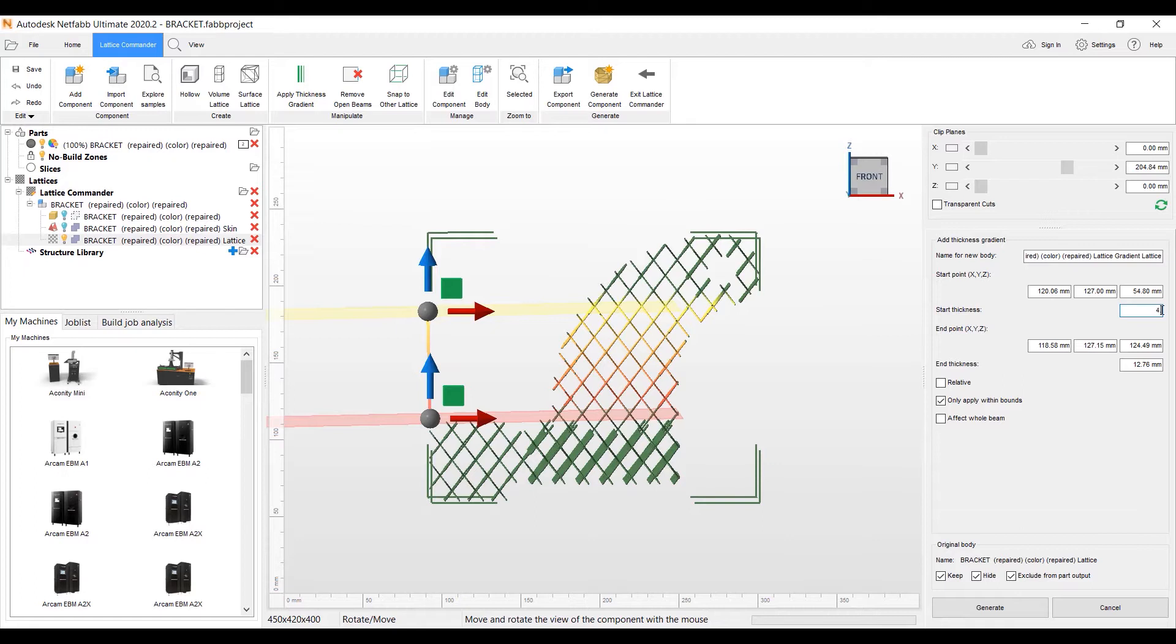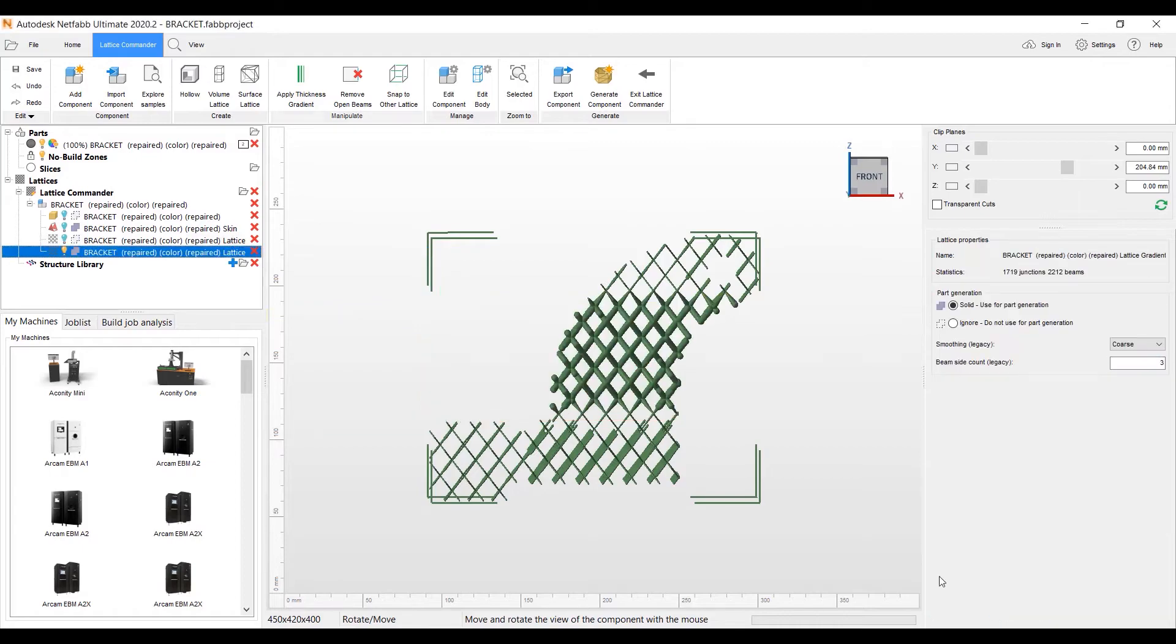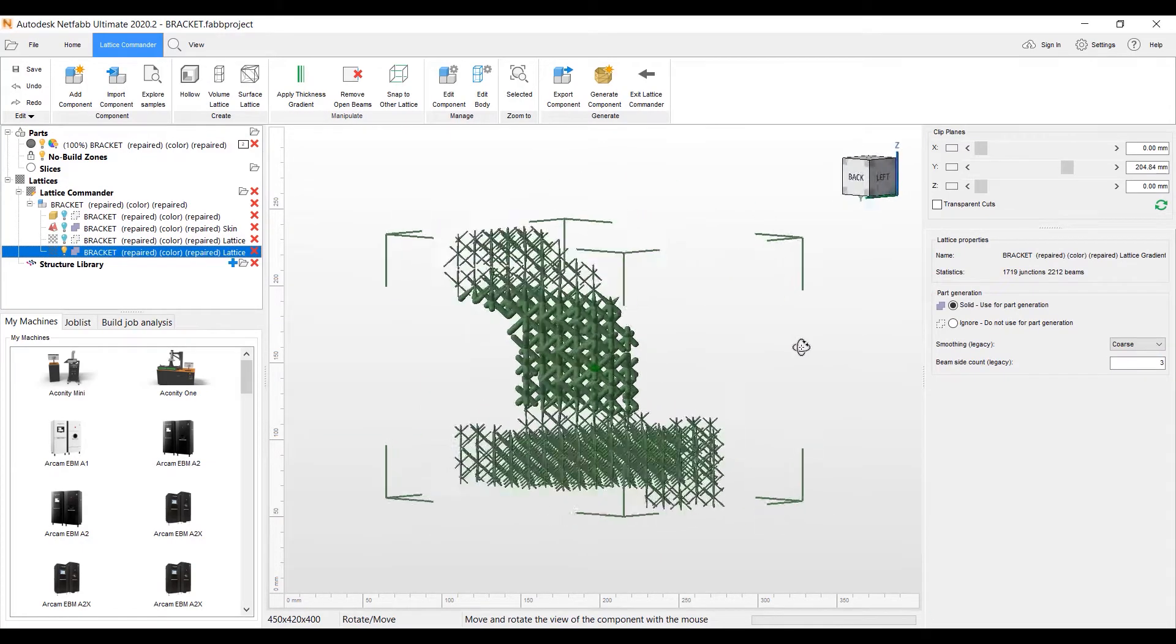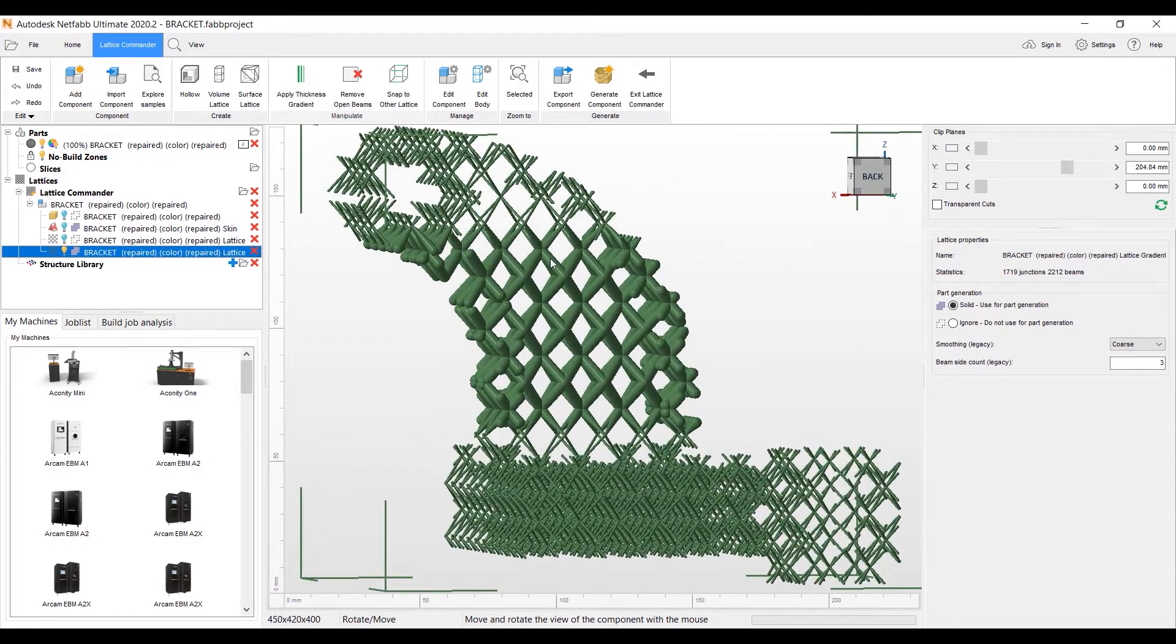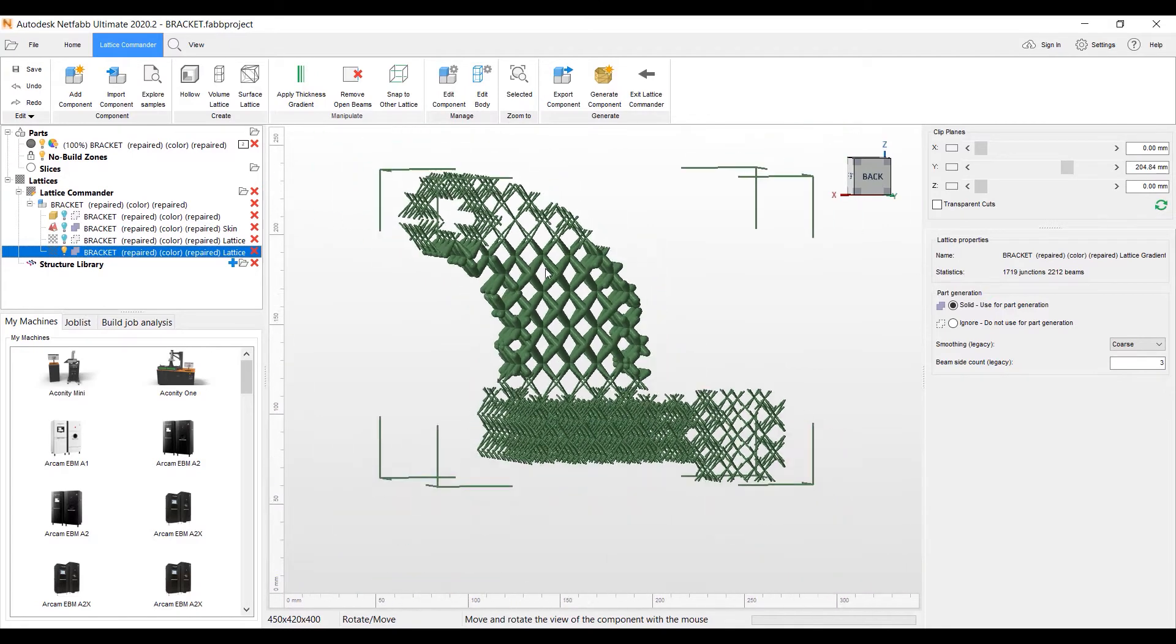But I will, for this particular exercise, just make the middle a little stronger, a little thicker. We'll make it four millimeter. We'll hit Generate. Now we have the lattice that we quickly edited. Made the middle four millimeters.